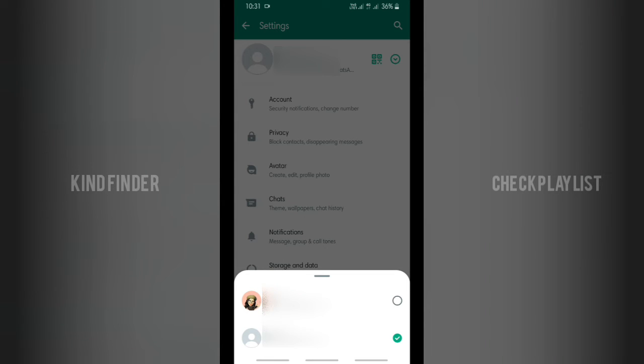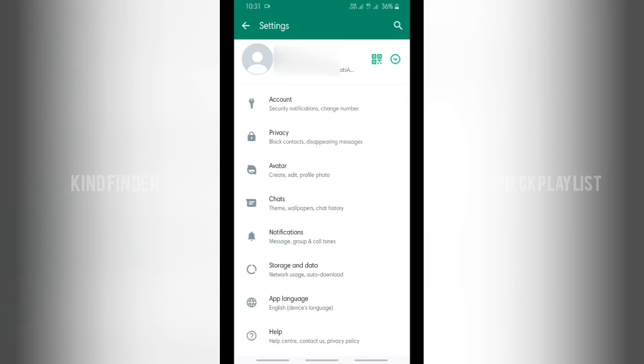Alright, as you can see, I have two numbers here. I have two WhatsApp accounts with different numbers. So this means that I have two accounts using two numbers in one WhatsApp app.